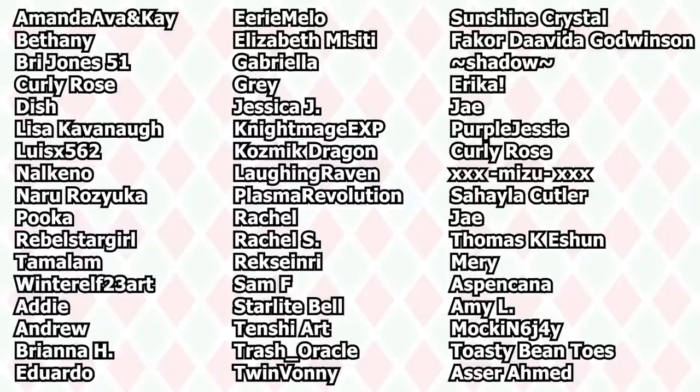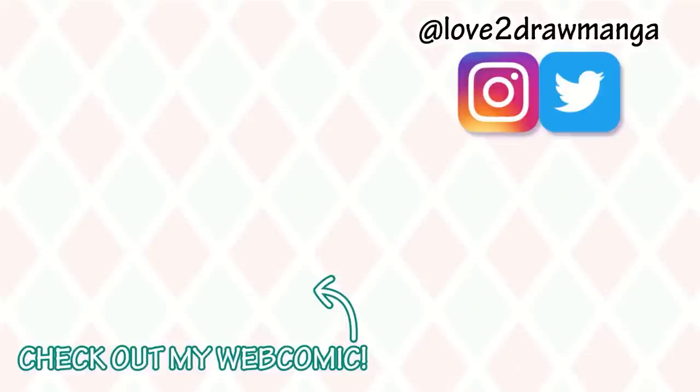Before we end, I want to say a super big thank you to my wonderful YouTube members and Patreon patrons. Your support means a ton to me. And thank you so much for watching this video. I hope you enjoyed it. And I'll see you all next week in my next video. Bye!